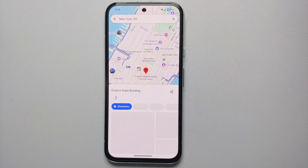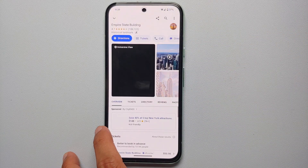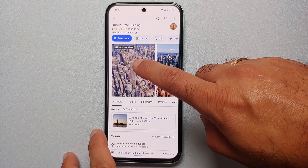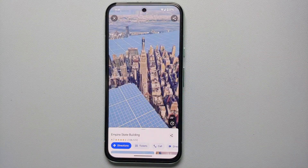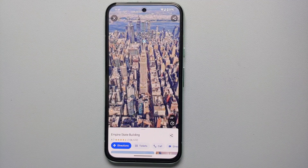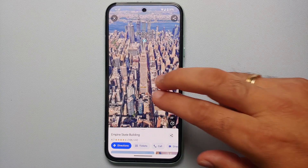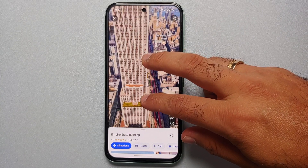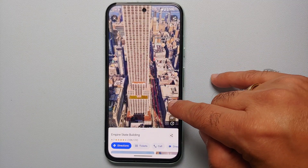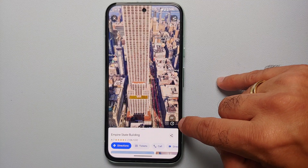If I tap on Empire State Building, the first option at the bottom is Immersive View. I'm going to select this, and here is a 3D model of the Empire State Building built using Google's AI. You can pinch and zoom on it, and at the bottom you're also going to see cars moving.